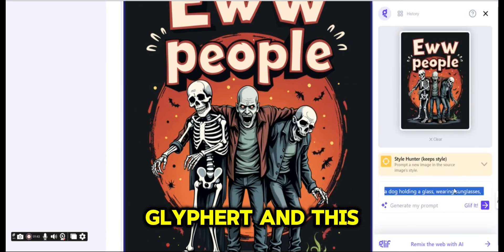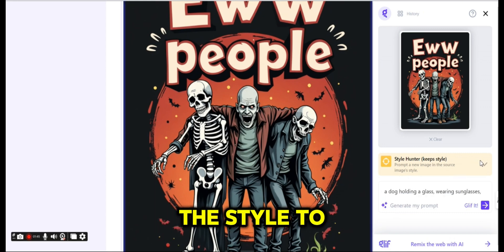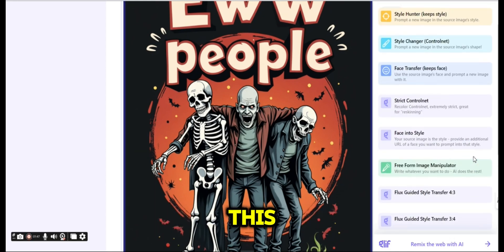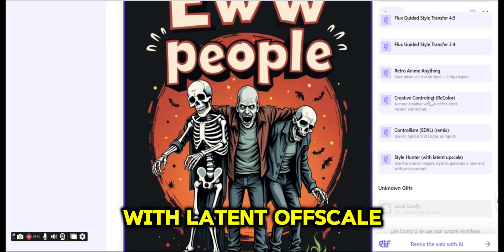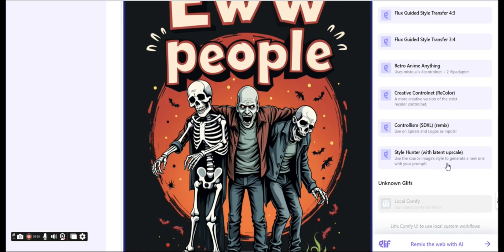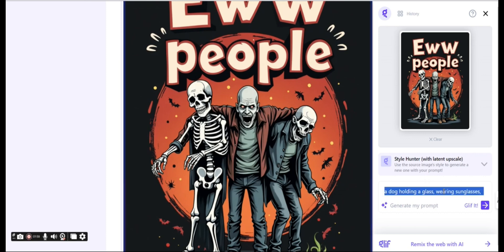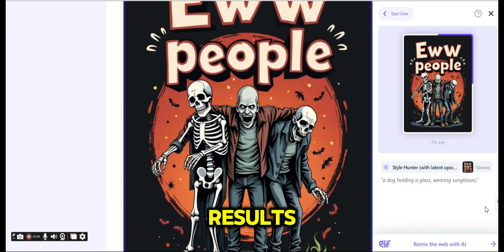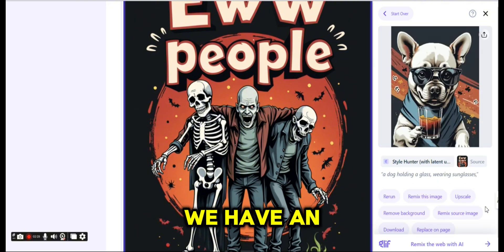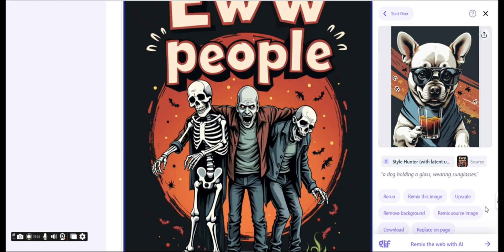I'm changing the style to Style Hunter with Latent Upscale — the previous one was using the first option — just to compare the difference between the two results. Again we have an image that is using the same style of the original image, with the same colors.